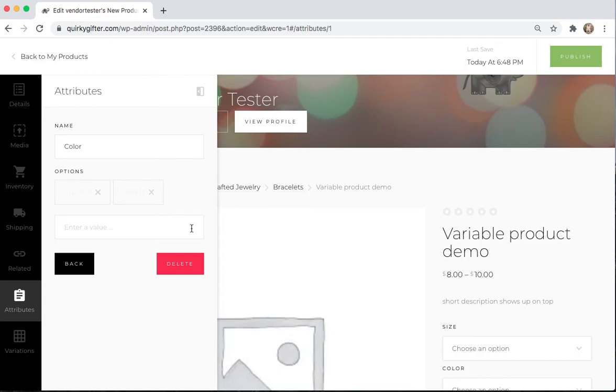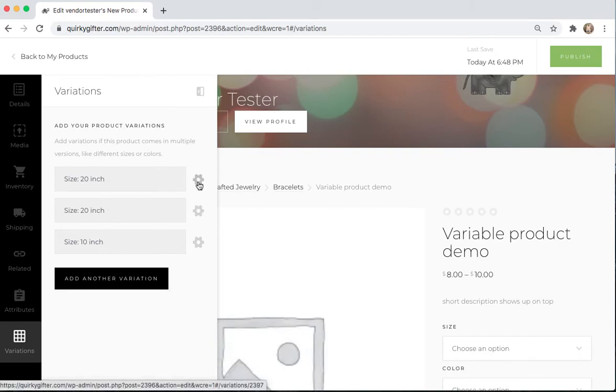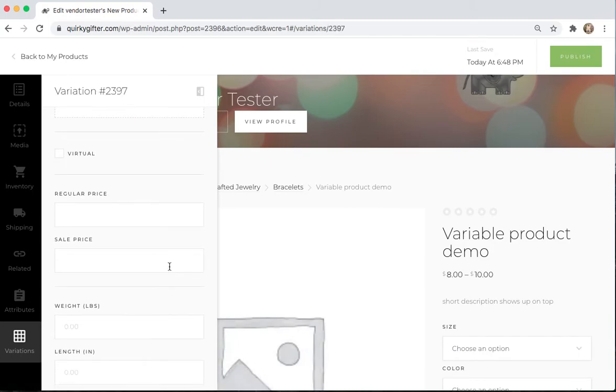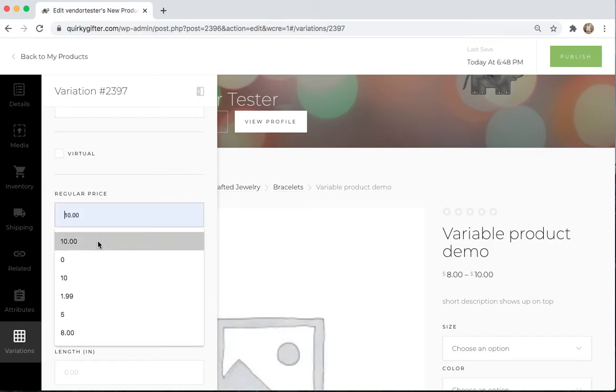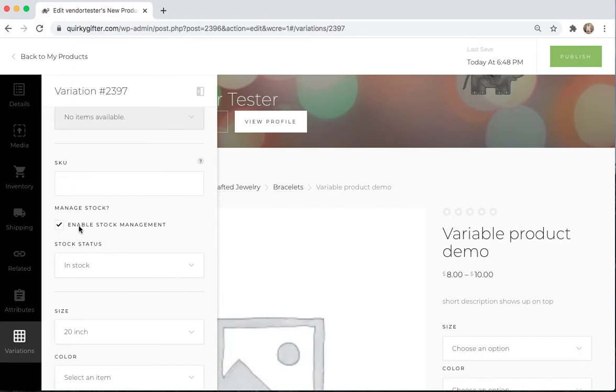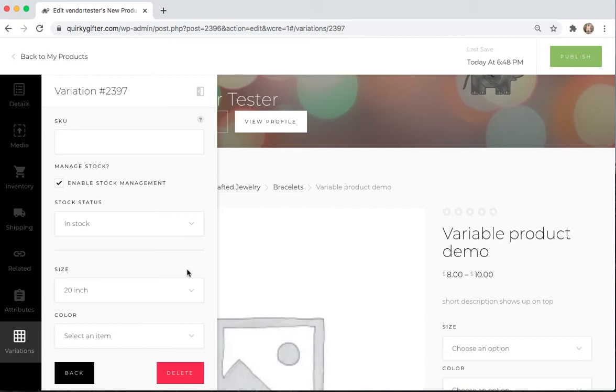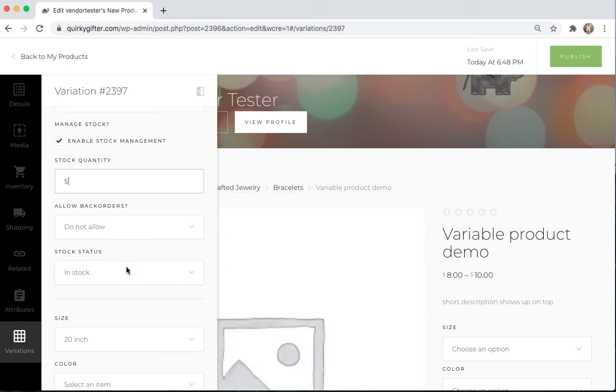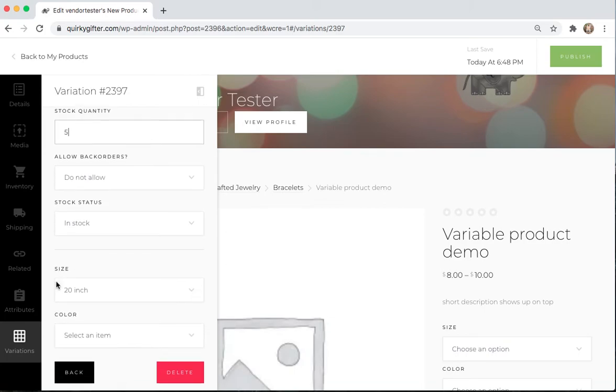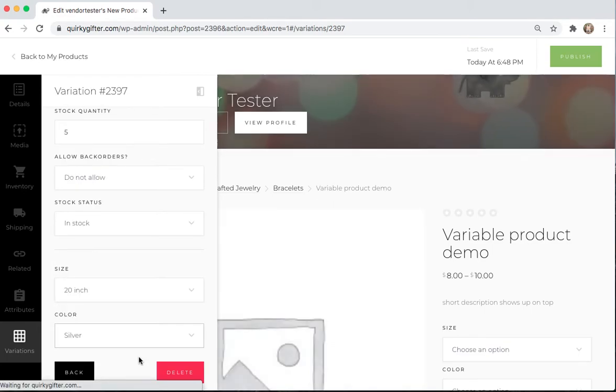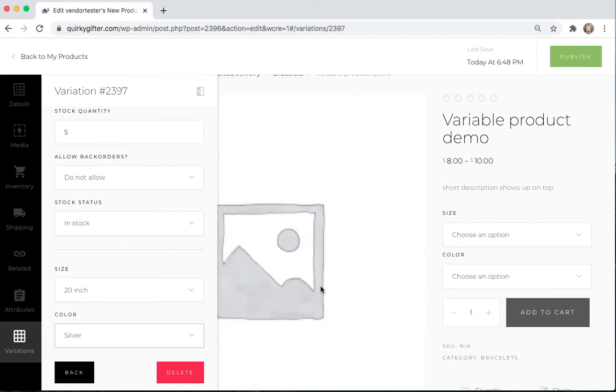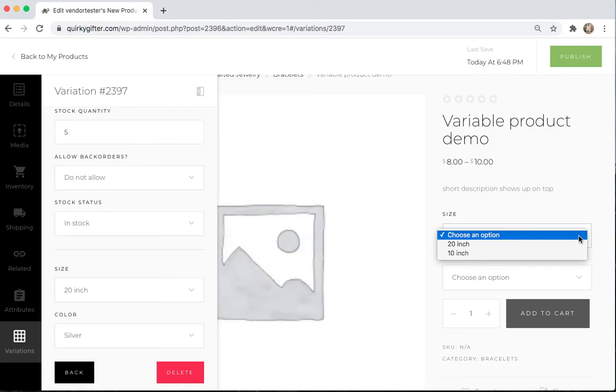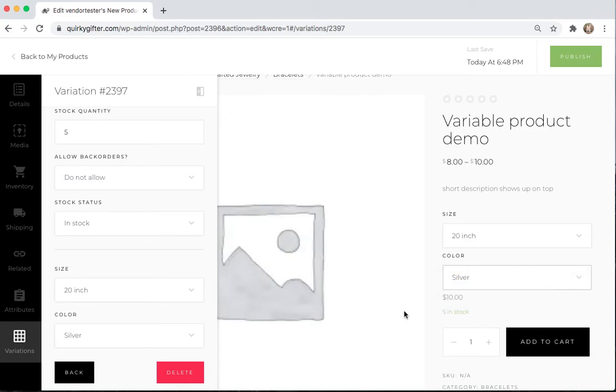Now that those have been added in as possibilities, then you can go to the Variations tab and choose which ones you want. So, I'm going to say that my, let's look at my 20-inch. But now you can see that down here, there's both size and color as an option. So, this is a 20-inch and it's silver. So, now if you look over here, you can see they can choose 20-inch and silver as an option now. And then the price is $10 shows up.